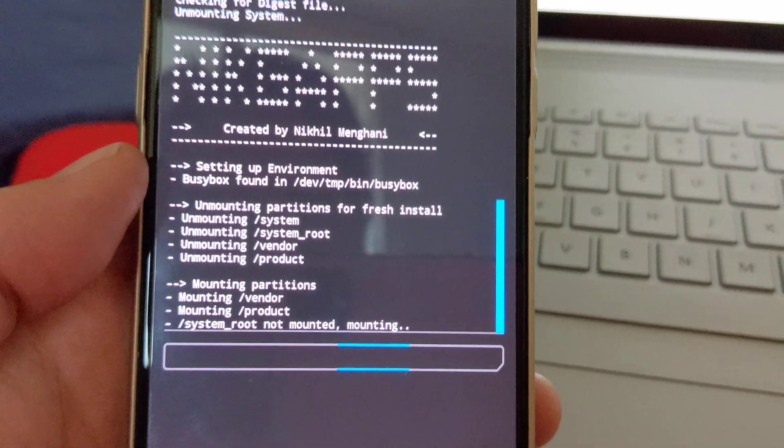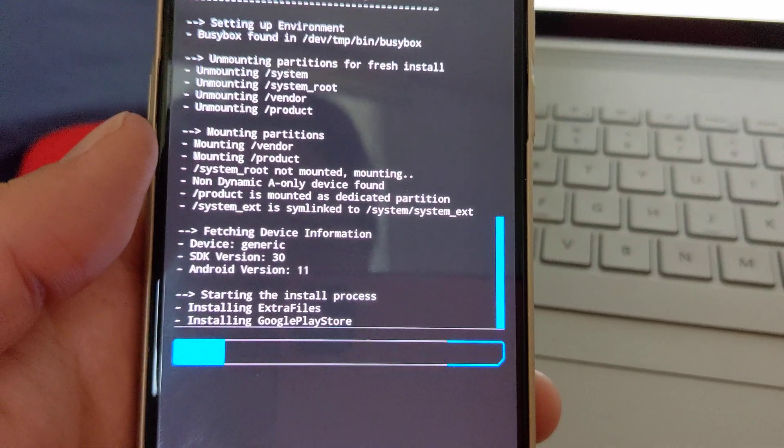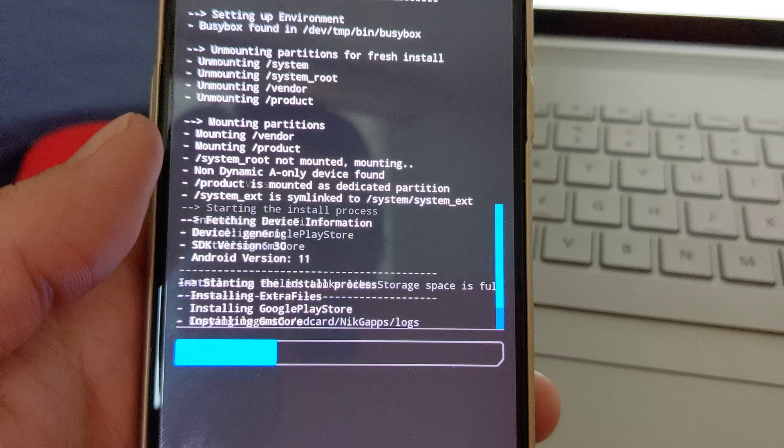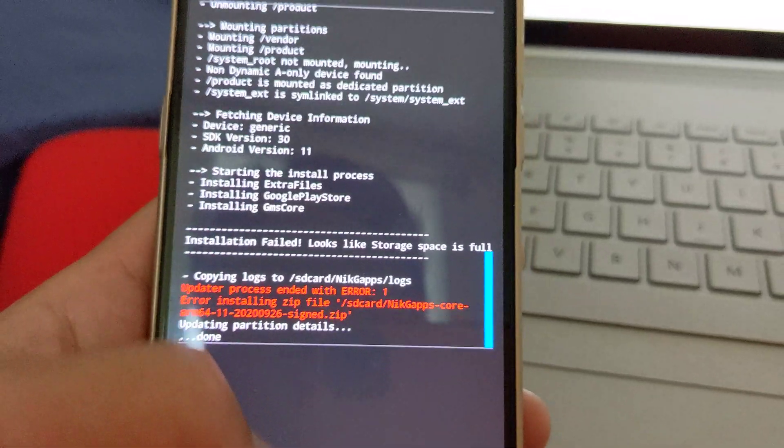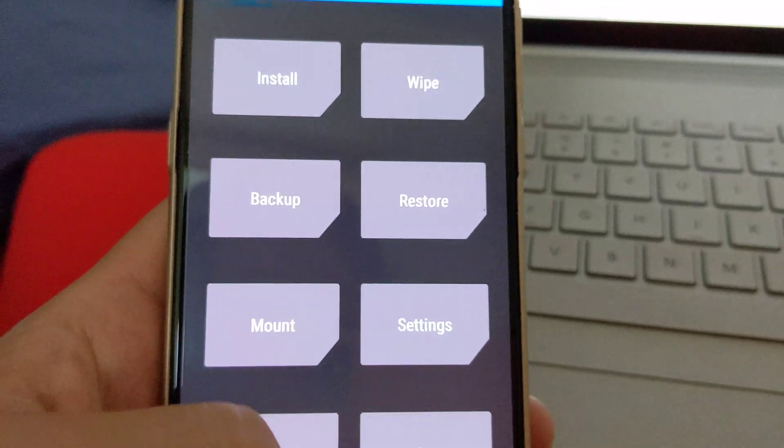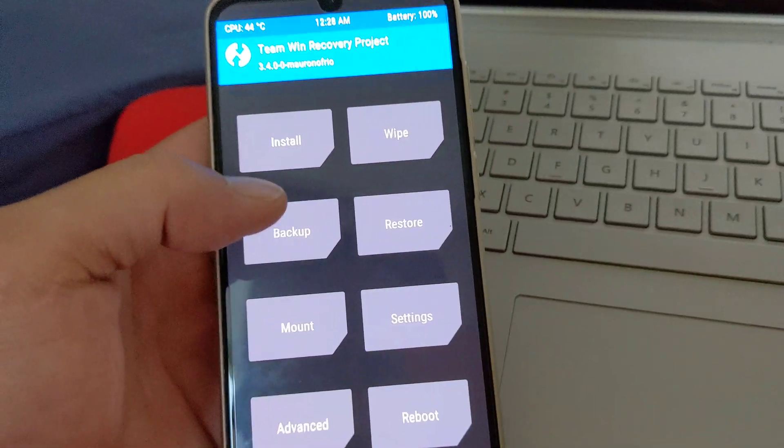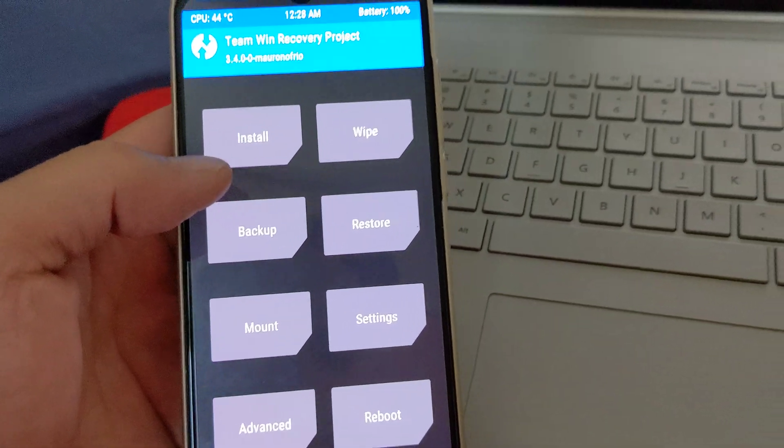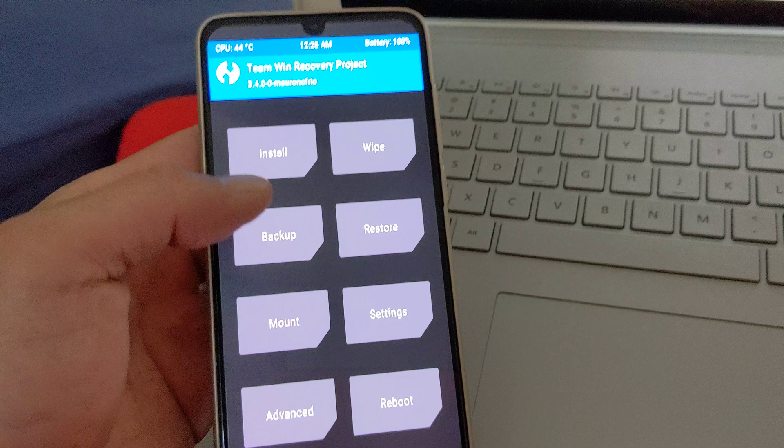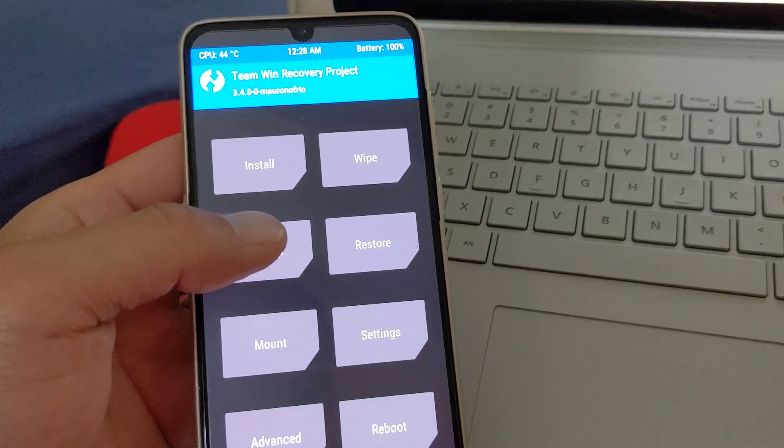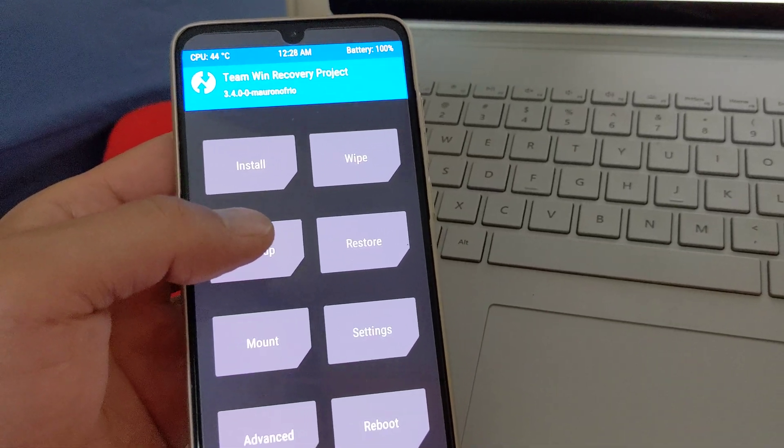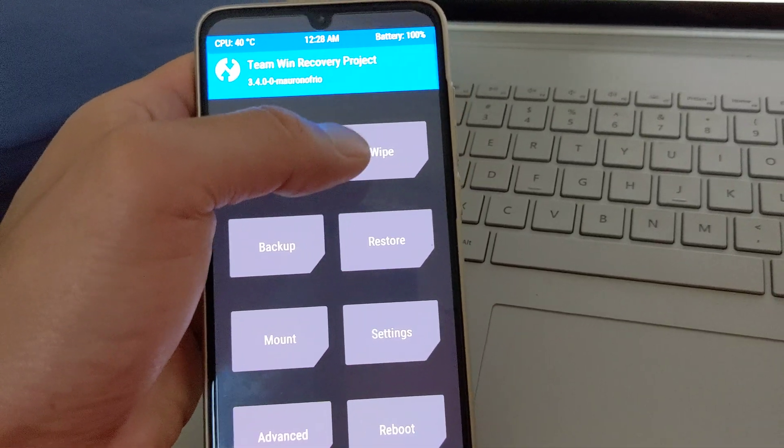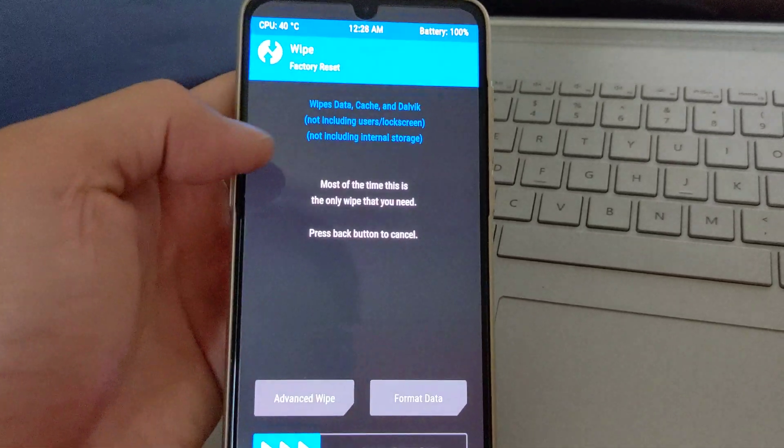All right. Now this happens with GSIs often. The reason is that your system size gets repartitioned because GSIs are not particularly made for your device.